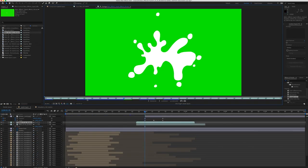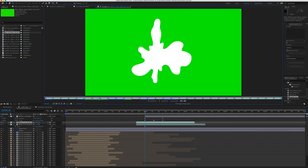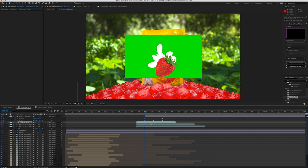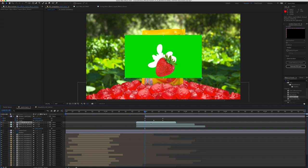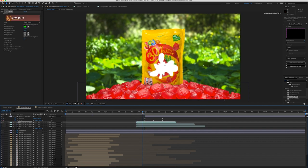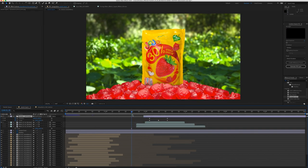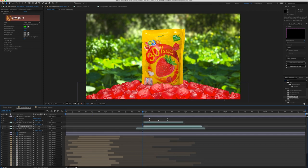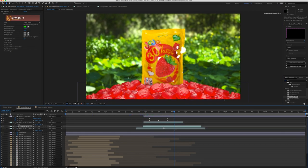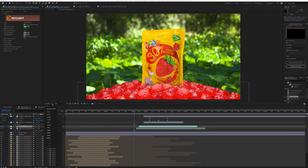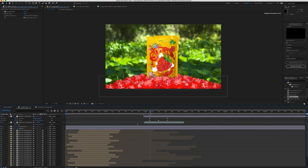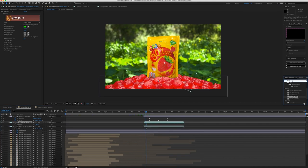Then I imported some splash animation, remove the green screen and place it under the strawberry. Then I animate the scale and the position of the strawberry to pop up from the bag and change the colors of the splash to match it with the colors of the product.